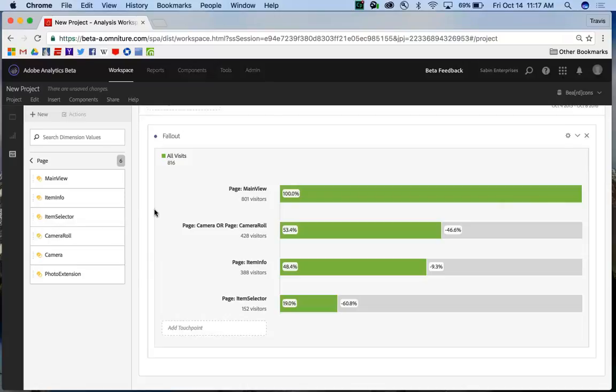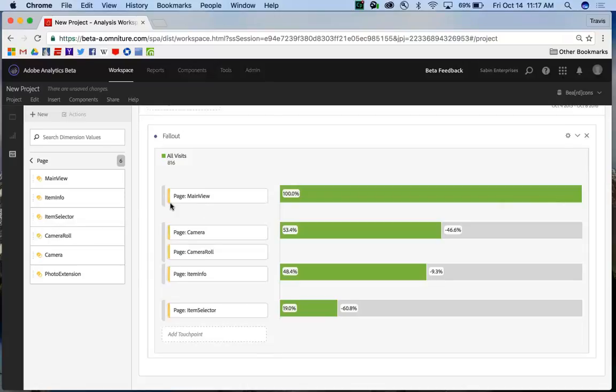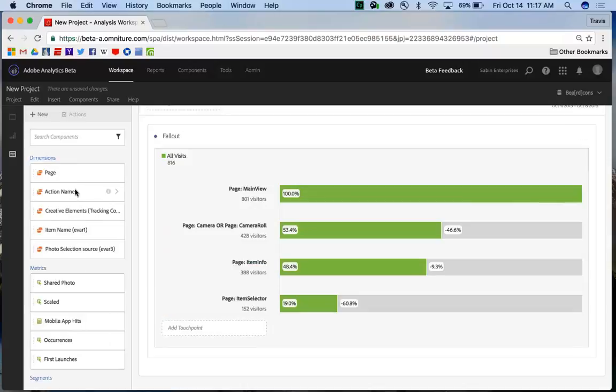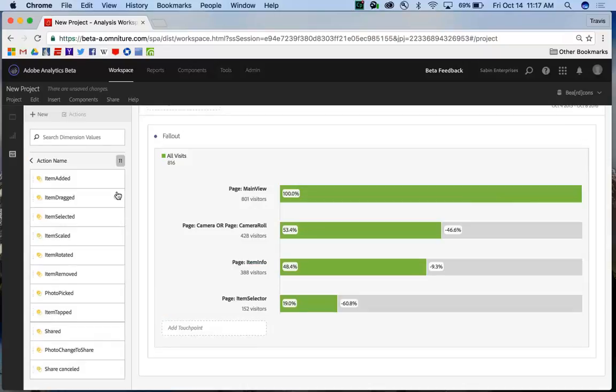But not only do I want to track pages or screens in my app, but I want to see how they work together with actions occurring in my app. And so I come to the action name dimension item,